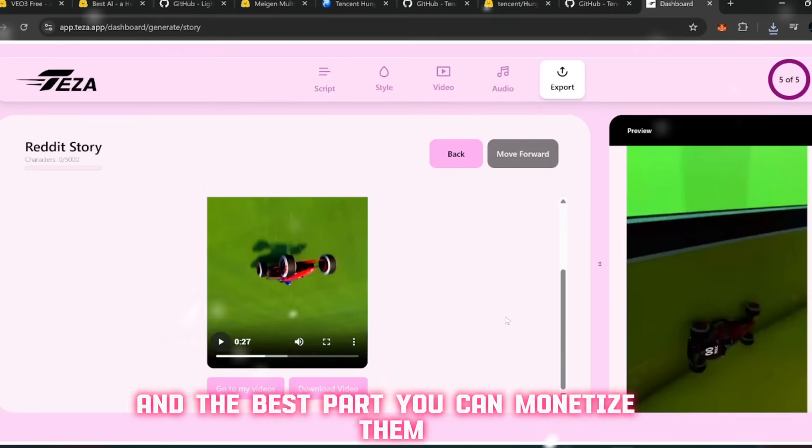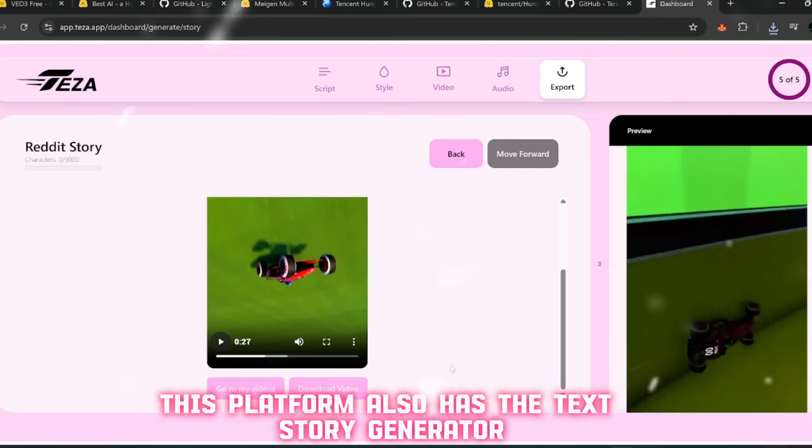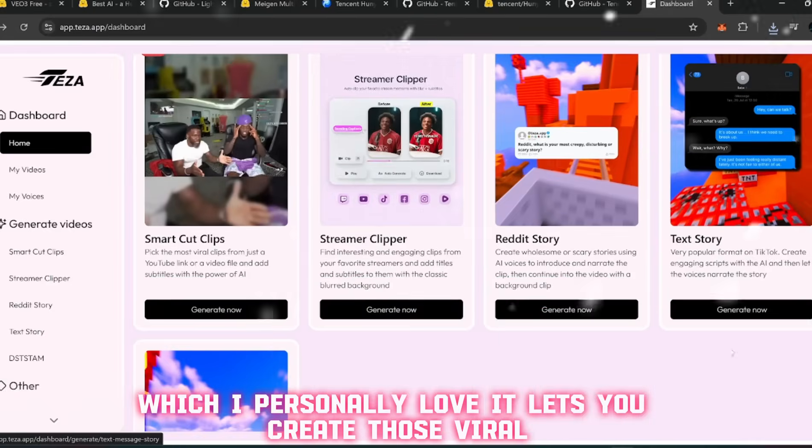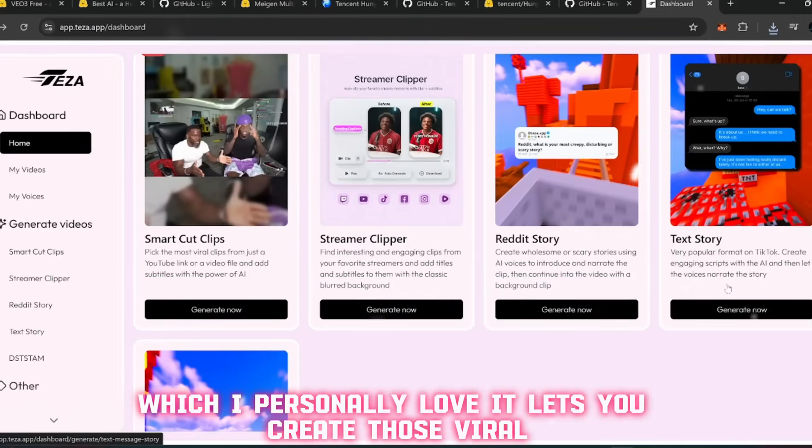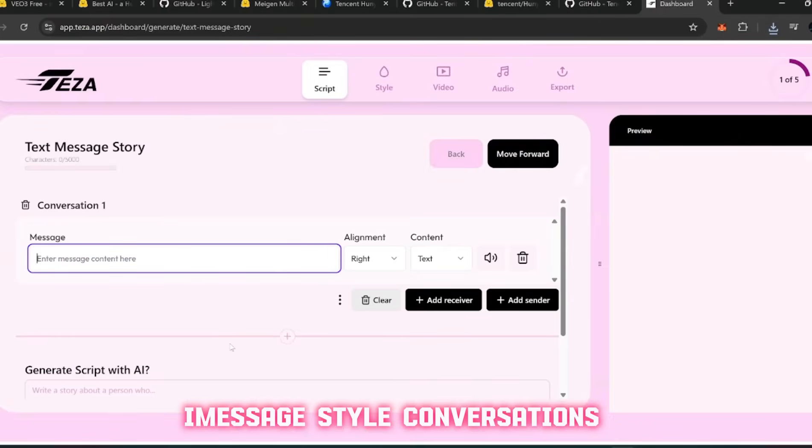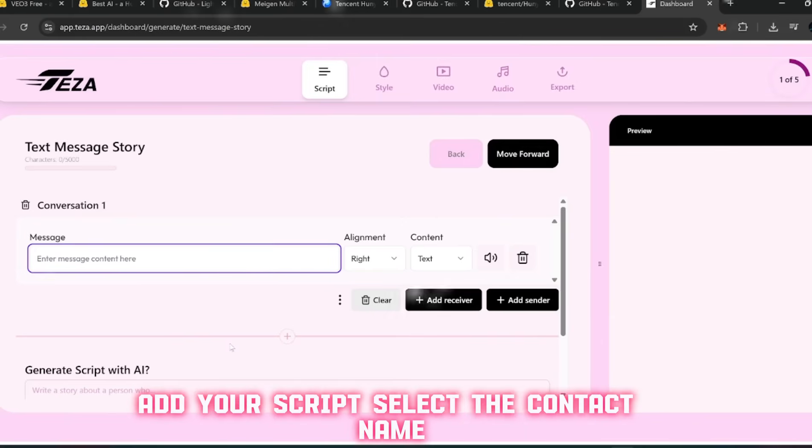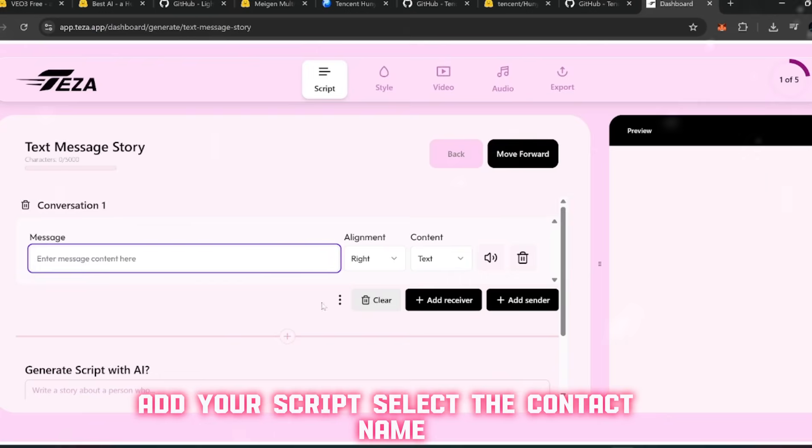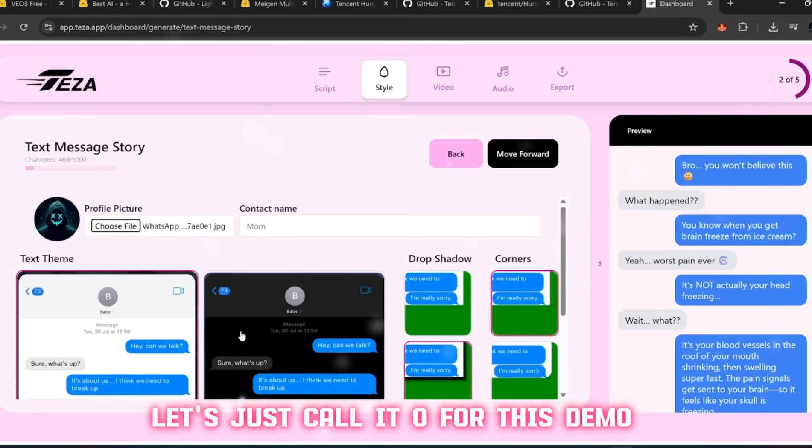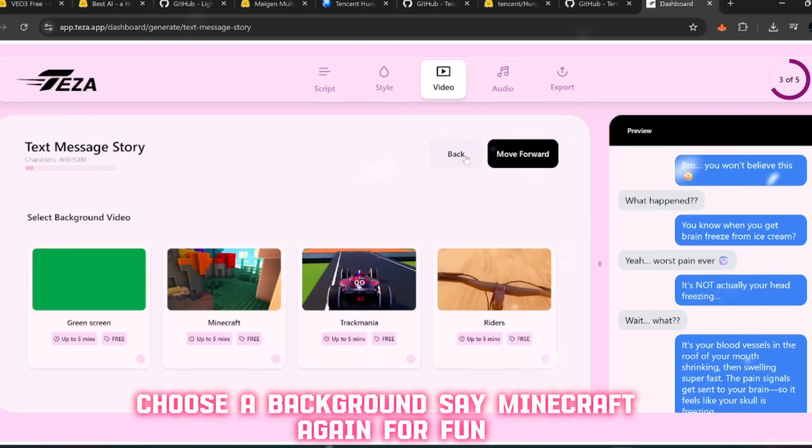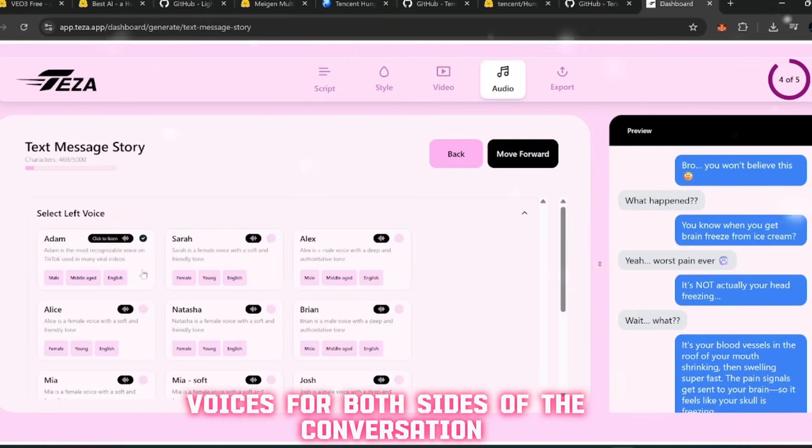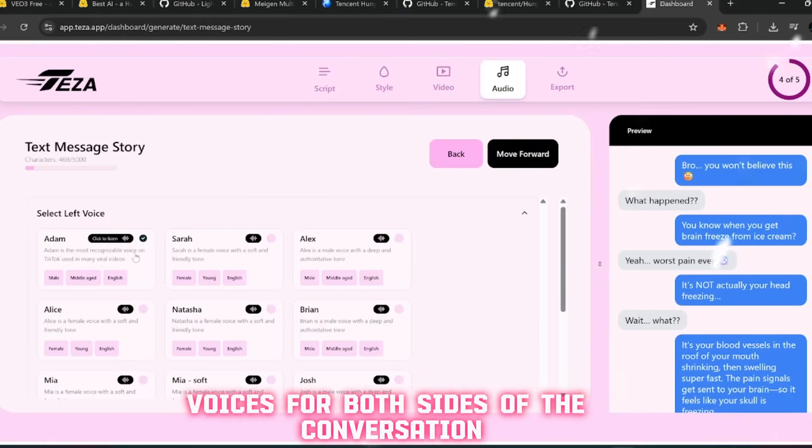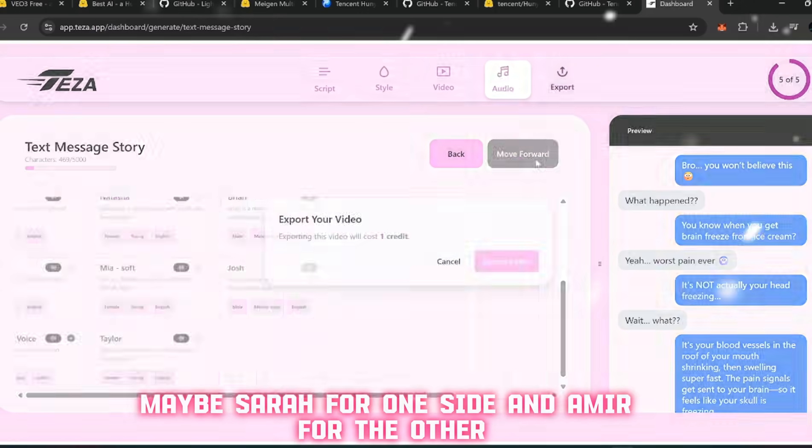How clean and natural that feels. These clips are exactly the type that rack up hundreds of thousands of views on TikTok, Shorts, and Instagram. They're quick to produce but they keep audiences hooked. And the best part - you can monetize them. Now let's go a step further. This platform also has the Text Story Generator, which I personally love. It lets you create those viral iMessage-style conversations you've probably seen blowing up online.